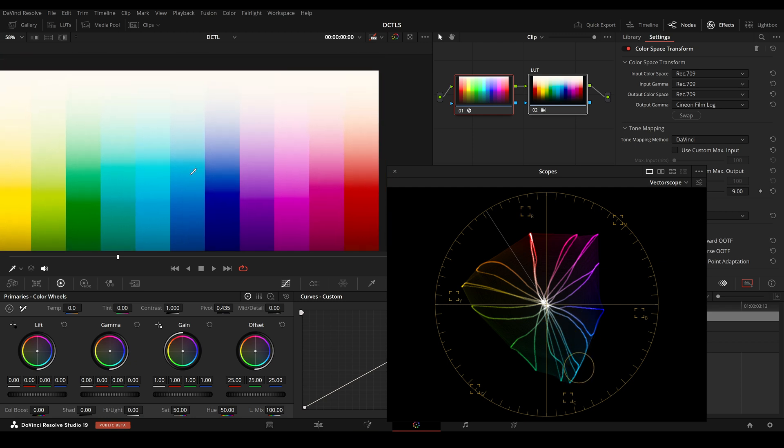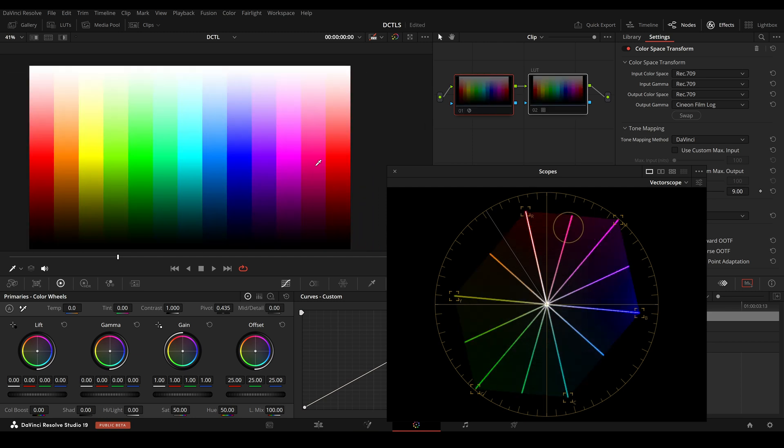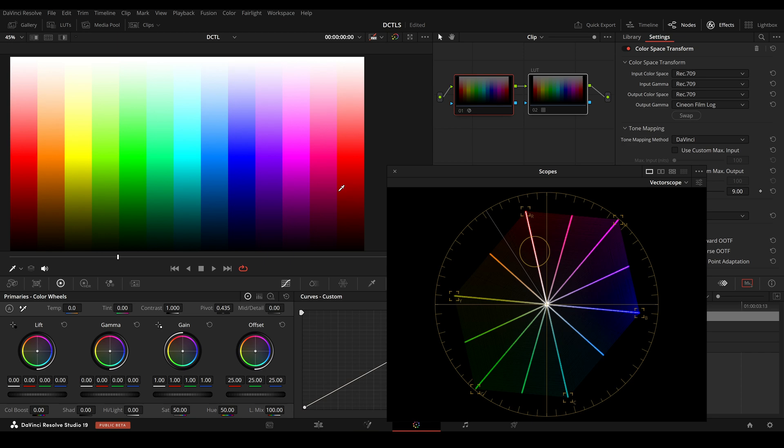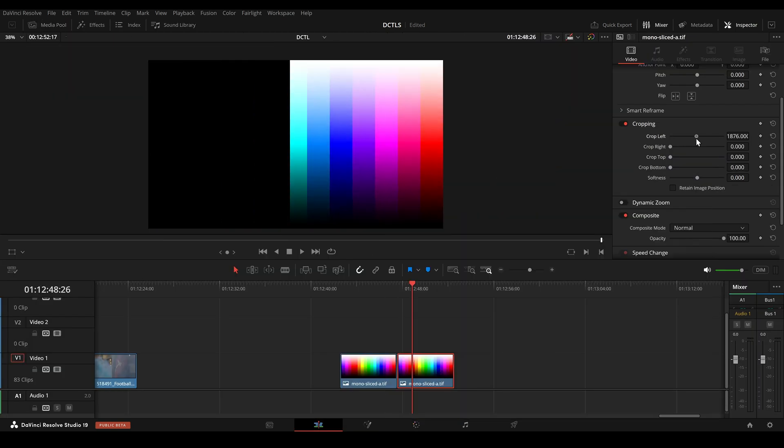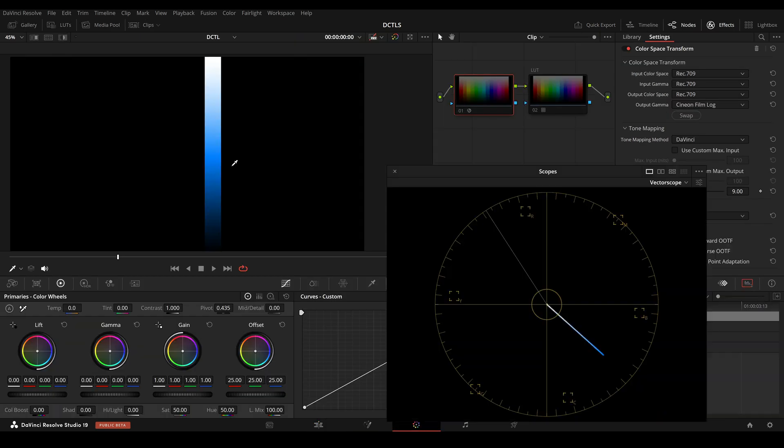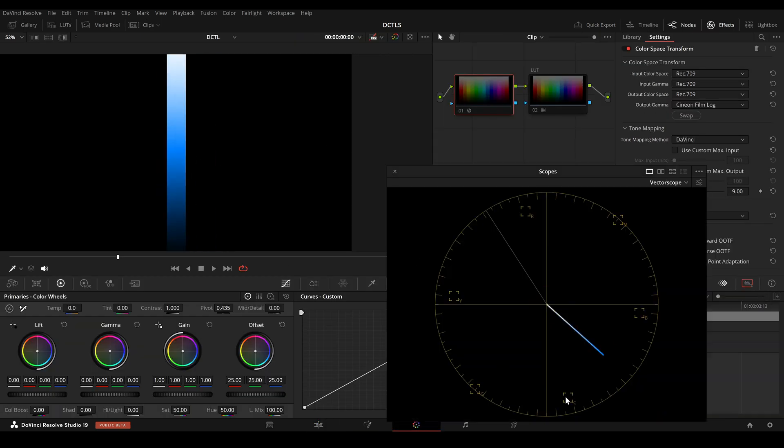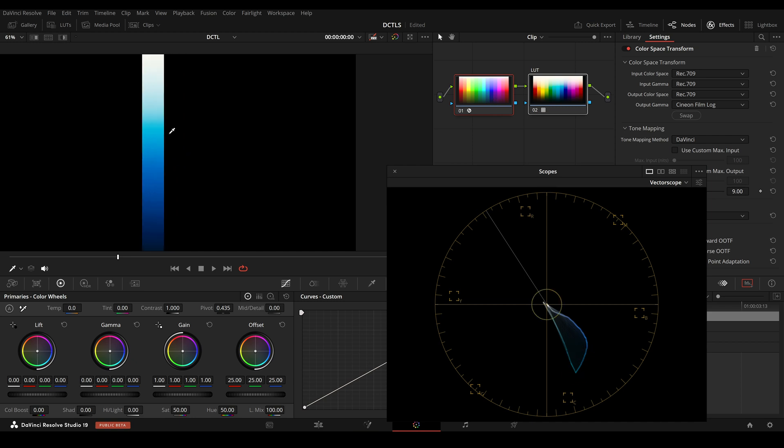And the brighter areas will be pushed more towards cyan. I will crop the image to make it more visible. This is without the LUT, and now with the LUT. Bright areas will be shifted more towards cyan and dark areas will be shifted more towards magenta.